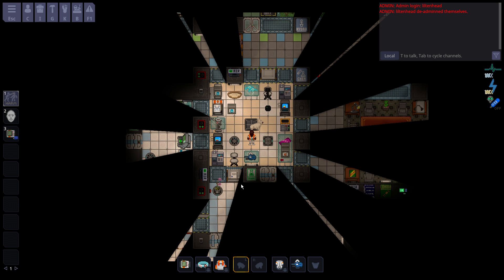The chemist in Space Station 14 is directly tied with the medical department. The medical department basically cannot function without your assistance, and if you do not help the medical department, the station will very quickly fall apart.